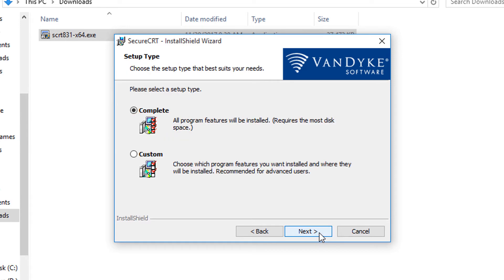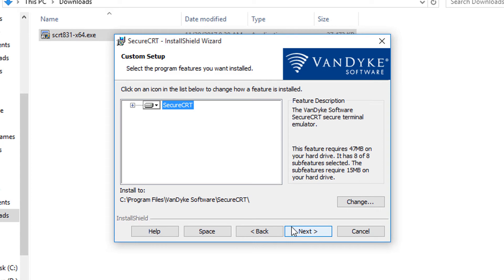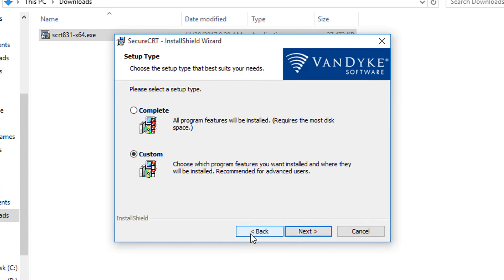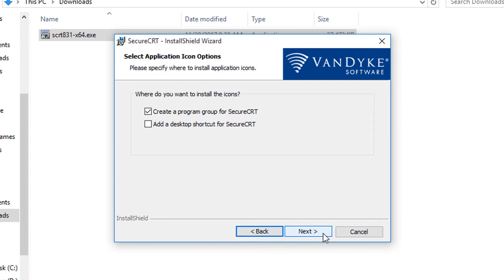If I desire to customize what gets installed in any way, I can do so here by choosing the custom option and then I can eliminate features of the installation if I want. For example, I could eliminate non-secure protocols like Telnet and so on, but I'm not that particular so I'll just go back and choose the complete option.